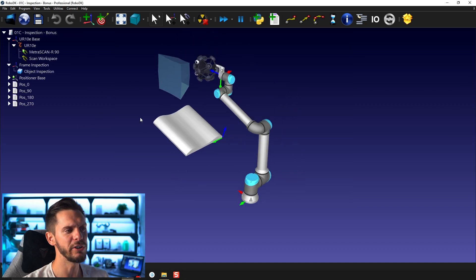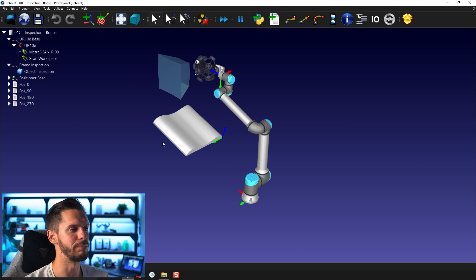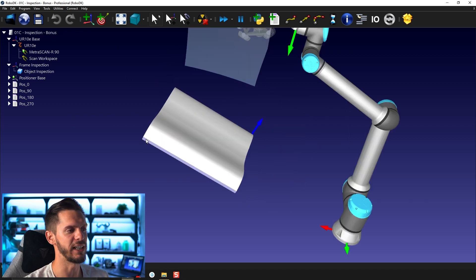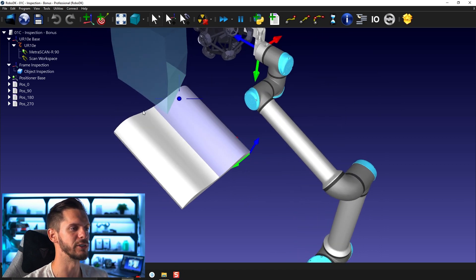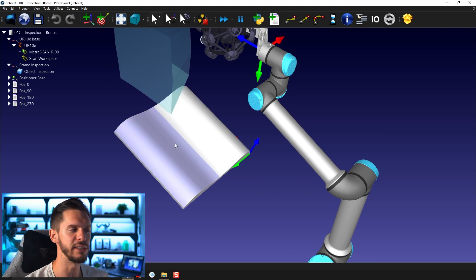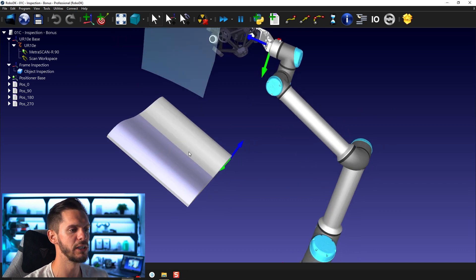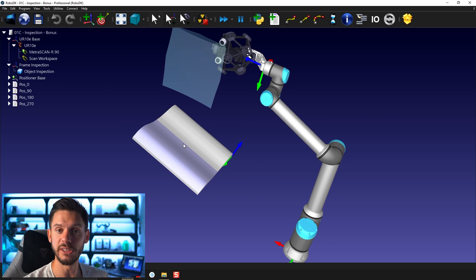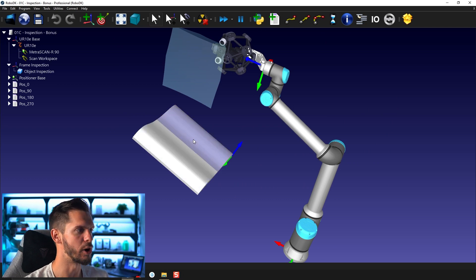it will start with a very simple part here. So you can test your teach target on surface, create a program, create an approach and retract motion, just like that here. So this is very simple, a little warm up.